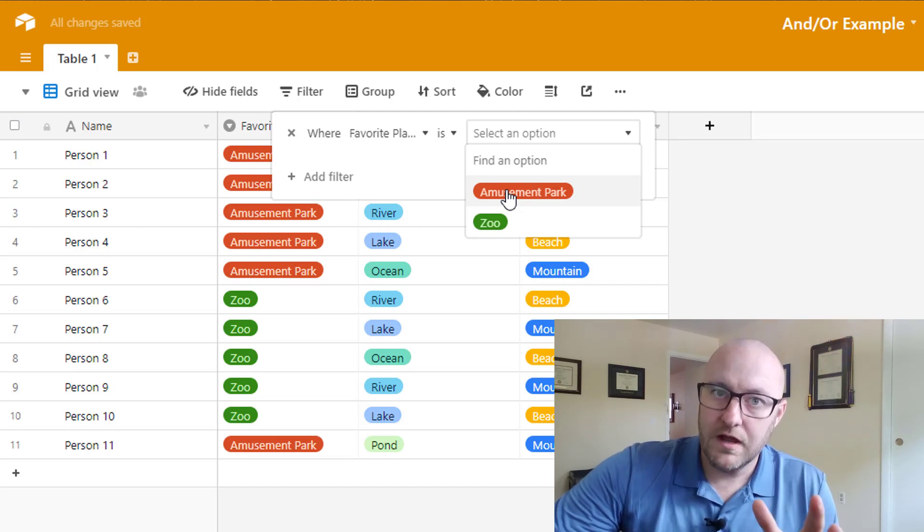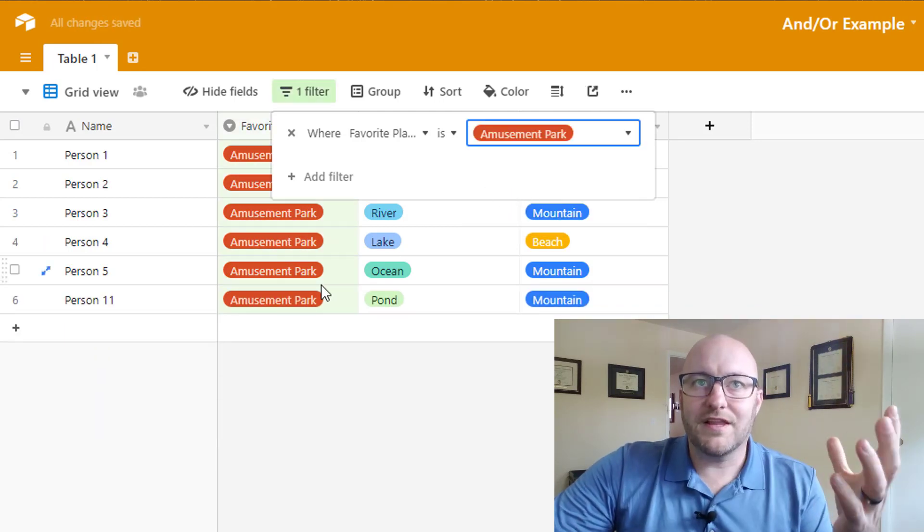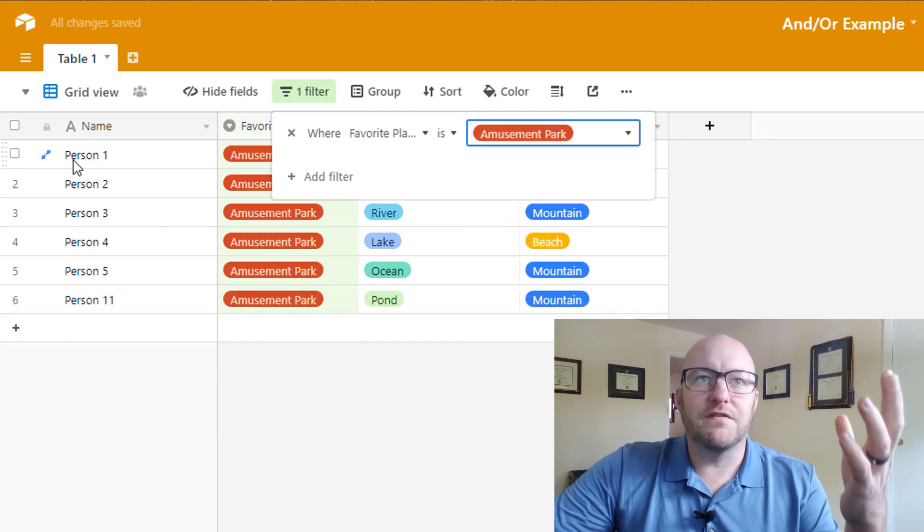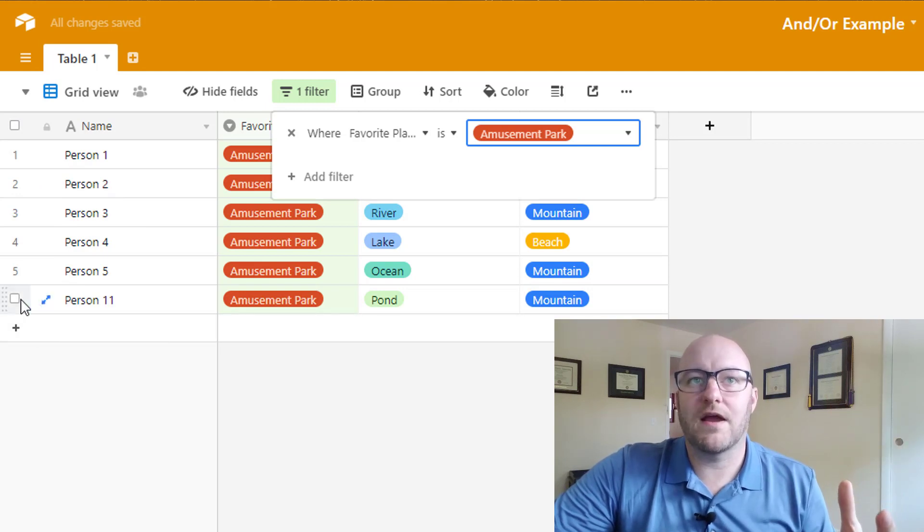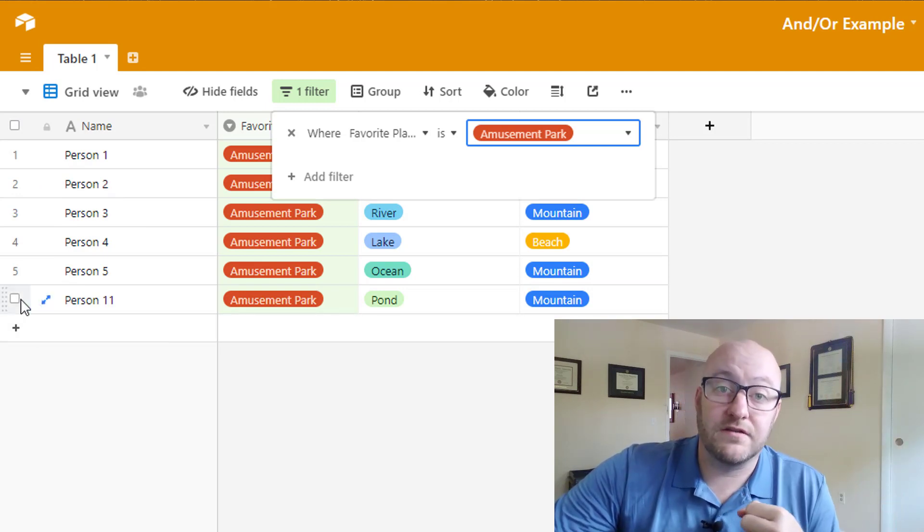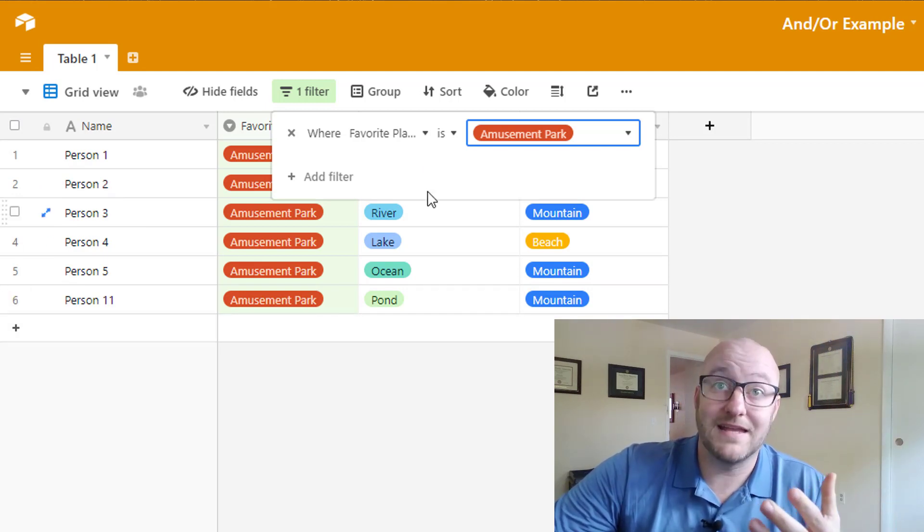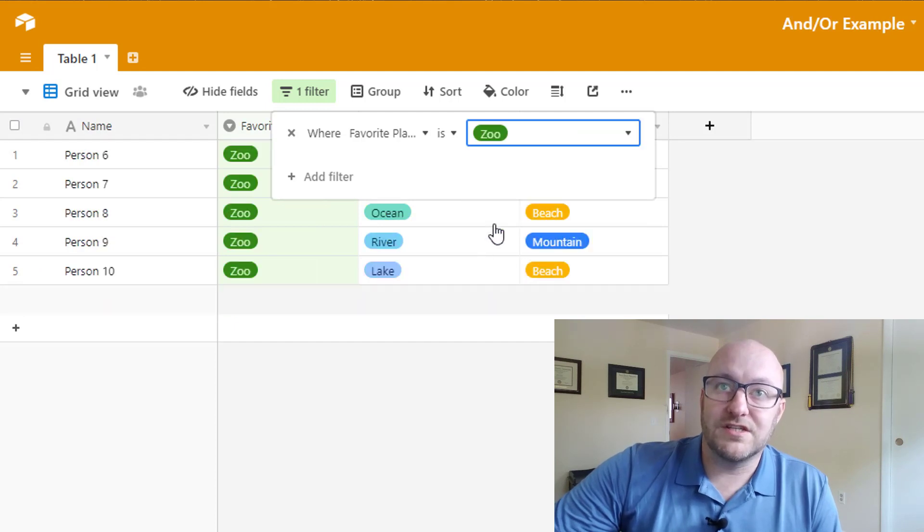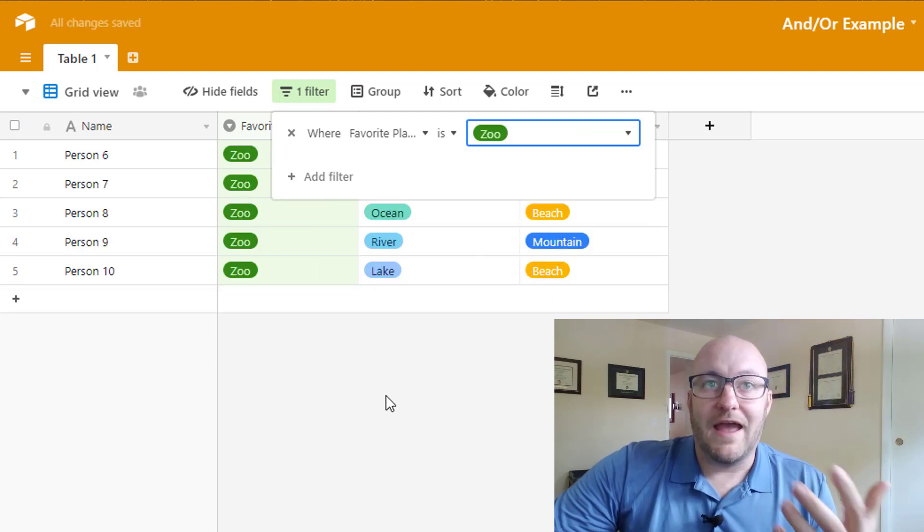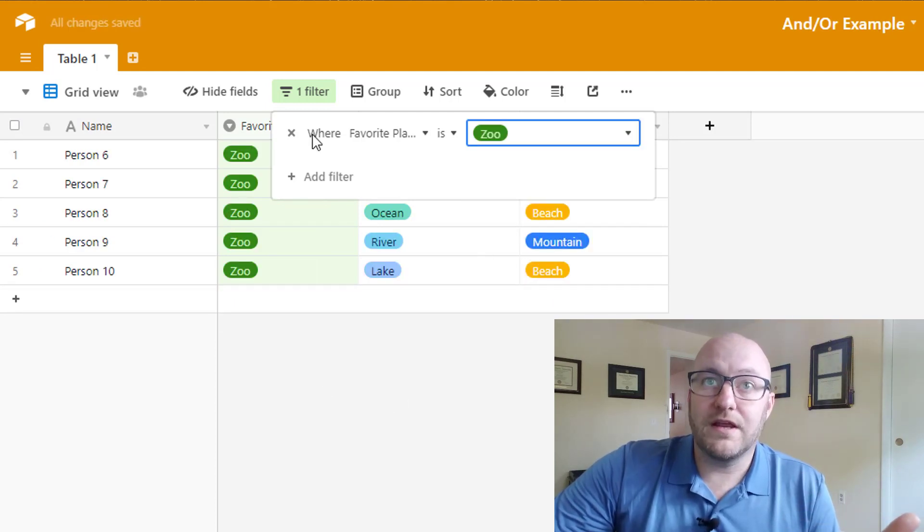Where favorite place is Amusement Park. We click that and we see that we've already filtered out. We had 11 records and now we're down to seeing 6. That's easy enough. We could also just change this to Zoo and we see the other 5 records.